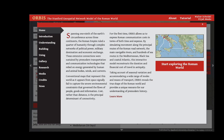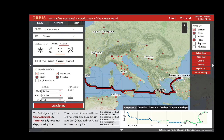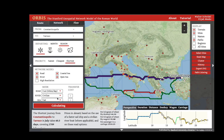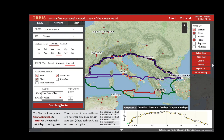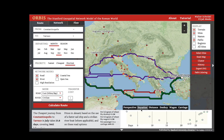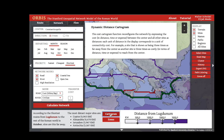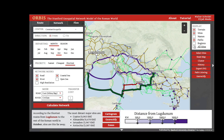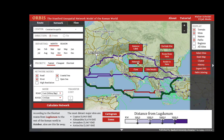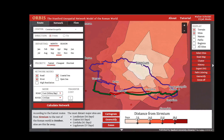Orbis, the Stanford Geospatial Network Model of the Roman World, allows you to calculate routes from one site to another according to a variety of priorities and according to different times of year with different restrictions. It allows you to examine those routes according to a variety of different perspectives, to contrast cost in time to cost in money to move or ship goods in the Roman world.